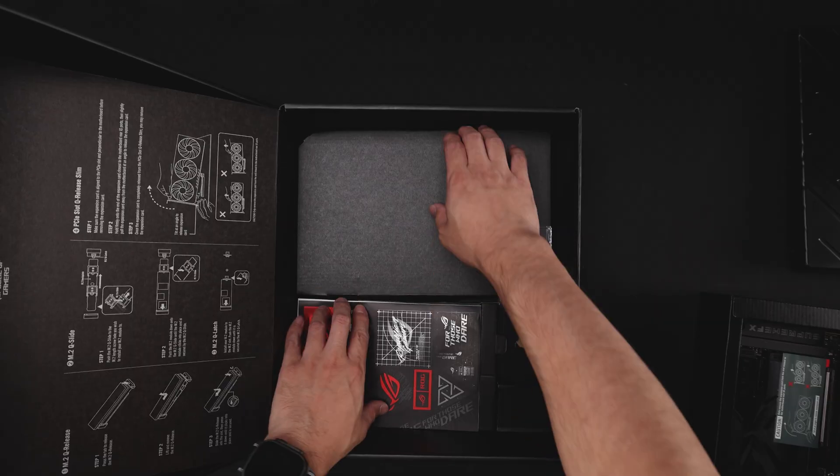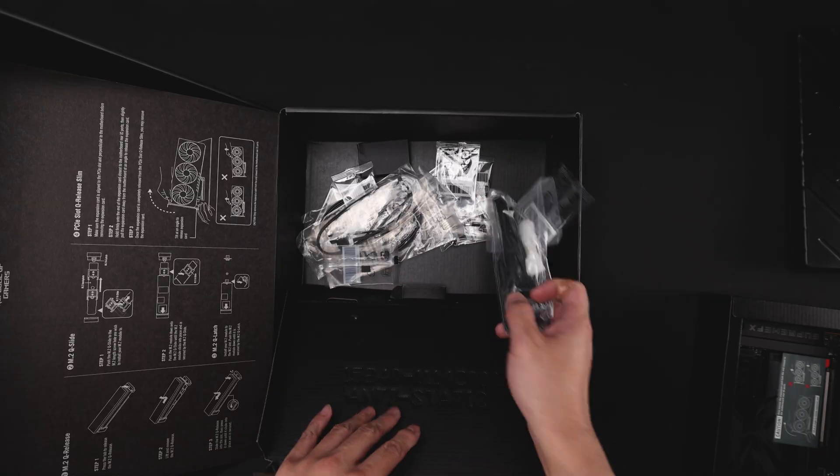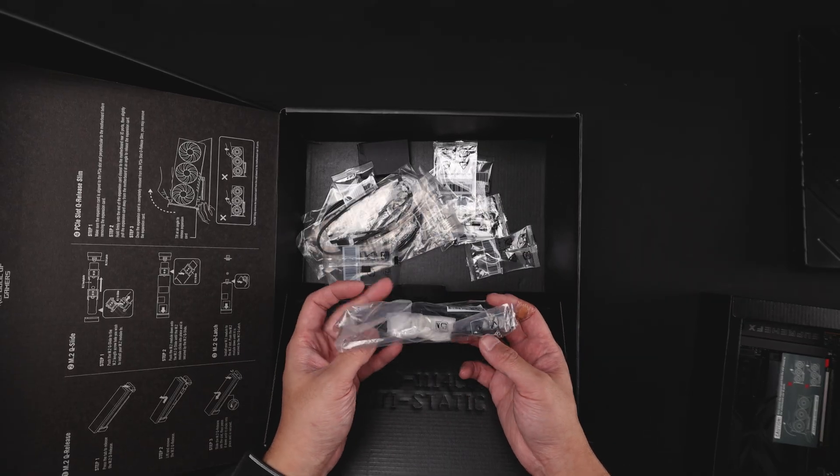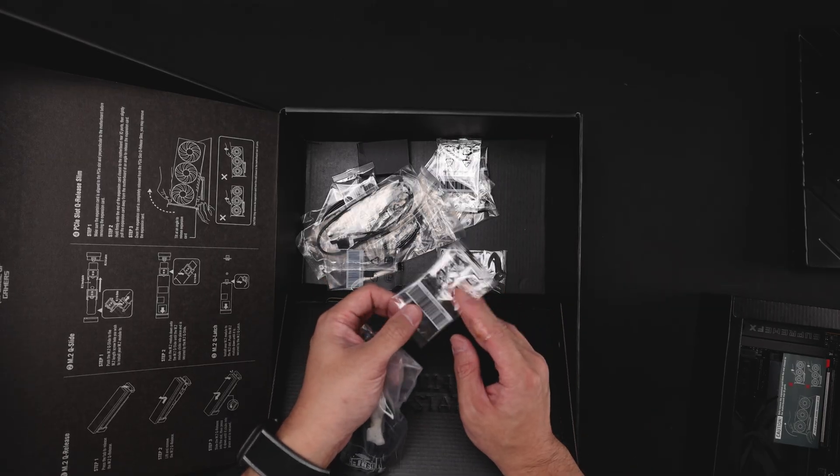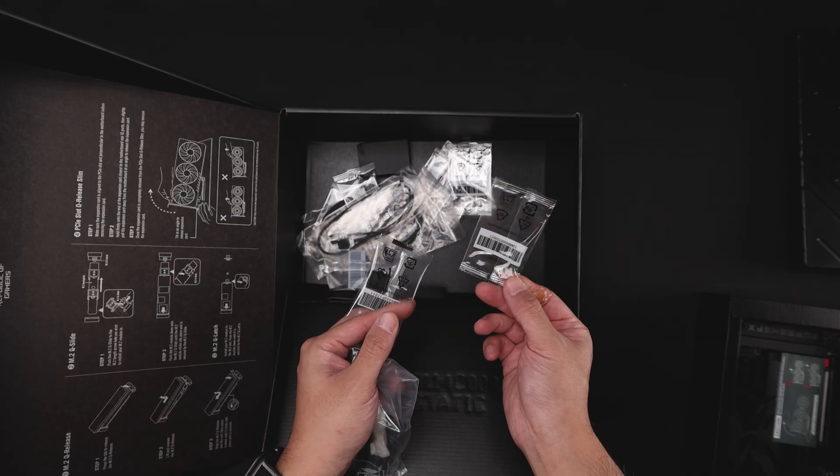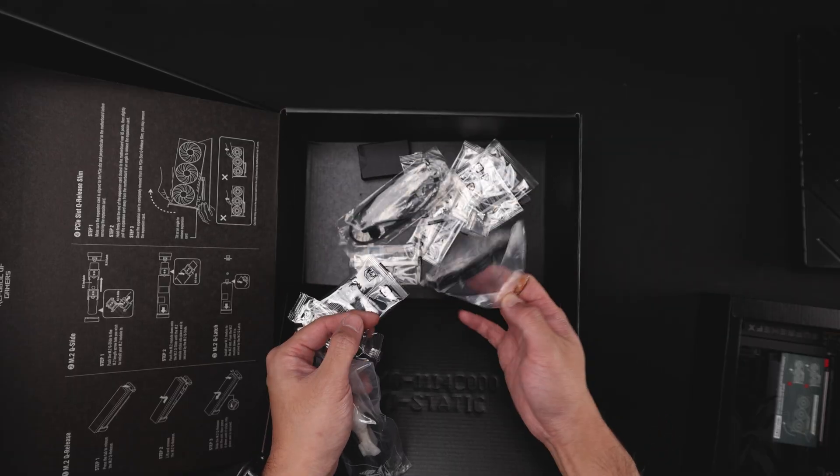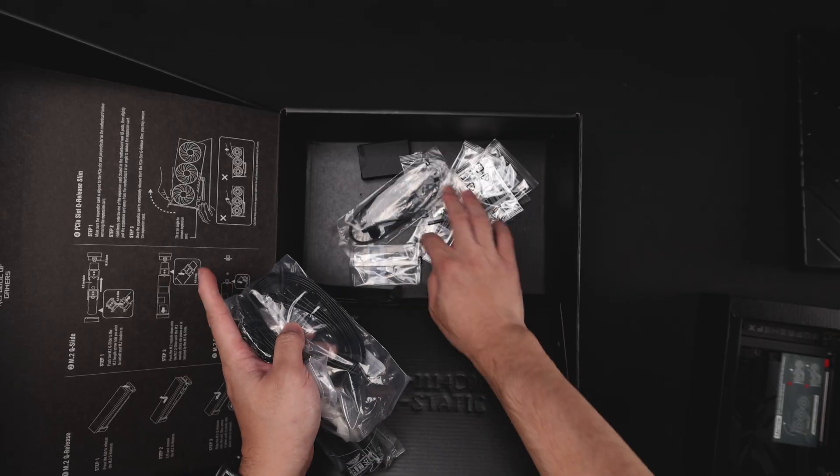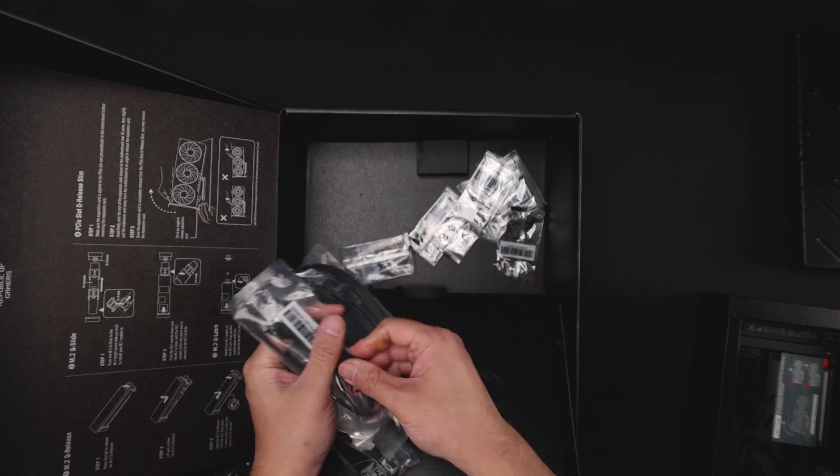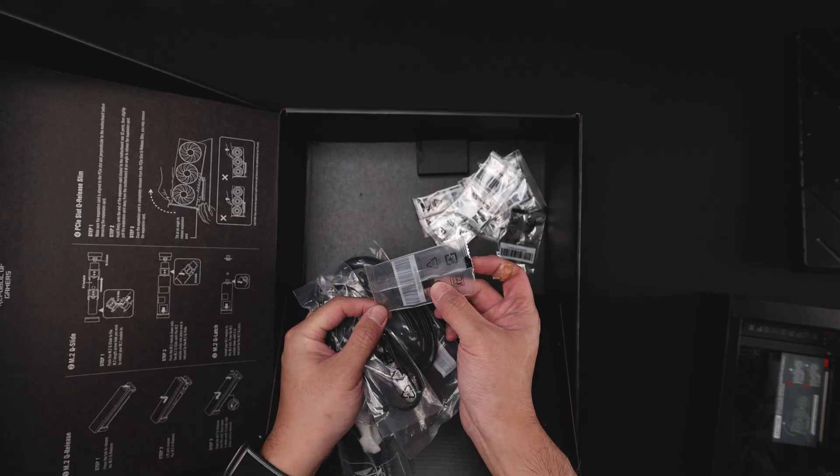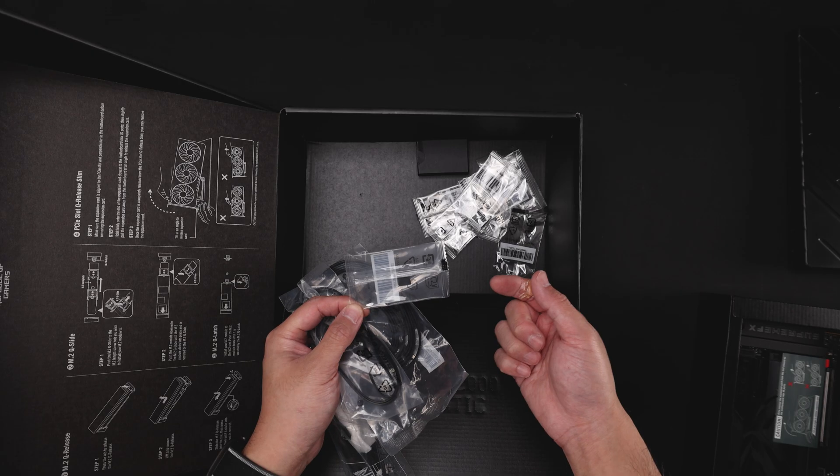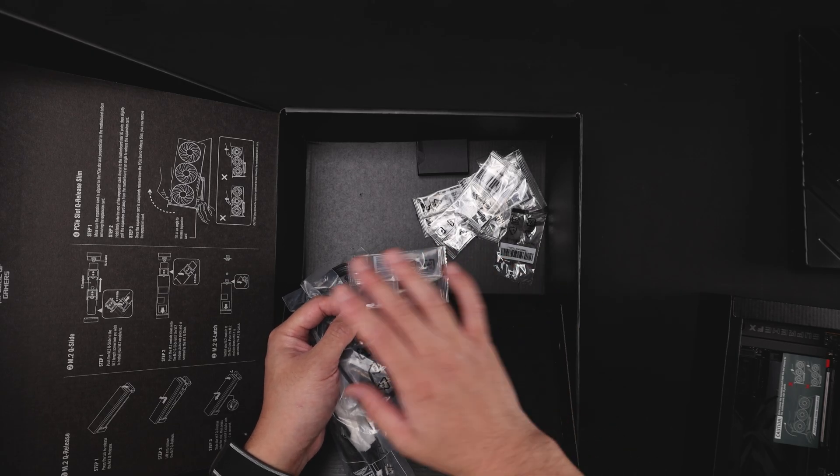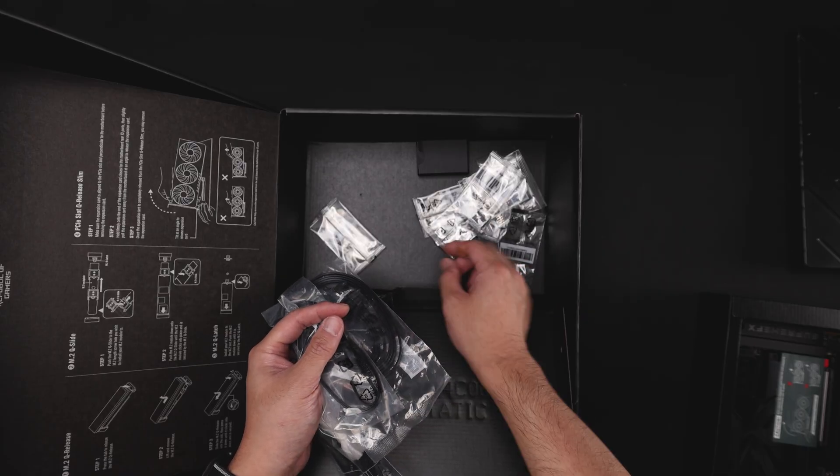Aside from that, you're going to get some other accessories that are going to be fairly familiar to everyone at this point. Wi-Fi antenna, Q-slide for M.2. There's going to be a couple of these. You're also going to get another clip for the M.2. You get four SATA cables, two of them 90 degree. And you're going to get an RGB extension. You're also going to get these little rubber pads.